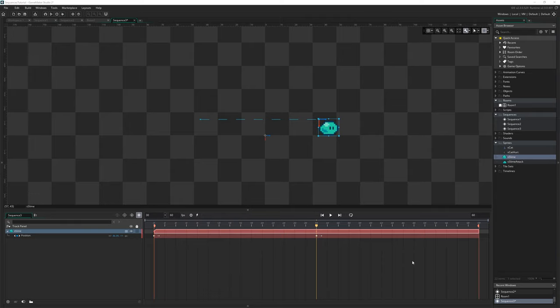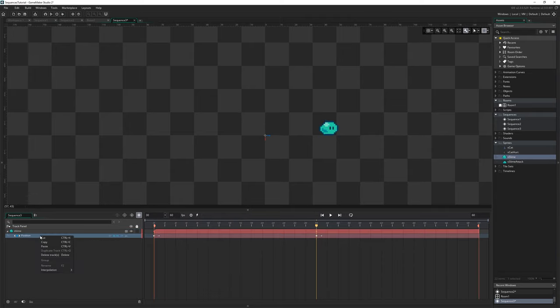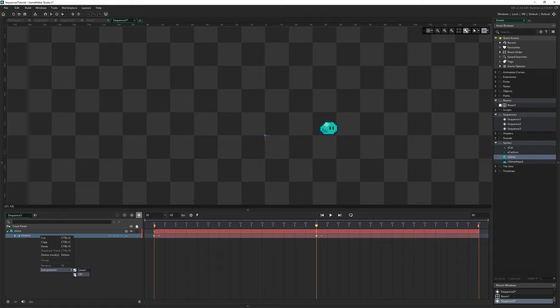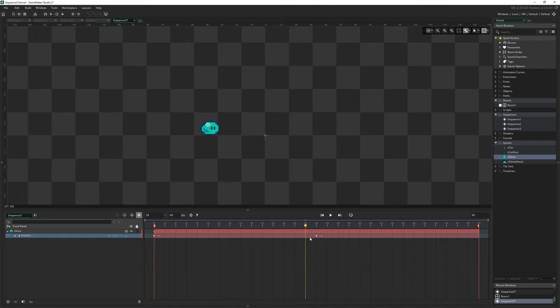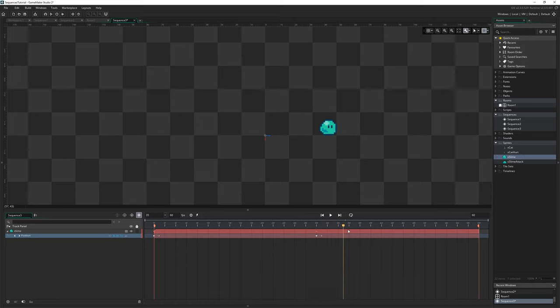So it knows it needs to be mostly there when it's over here and knows that it's only just started when it's over here and so on and it interpolates between them. You can actually change how it interpolates I believe as well if you right click on any track, most of them have like this interpolation option so you can change it between linear and off.